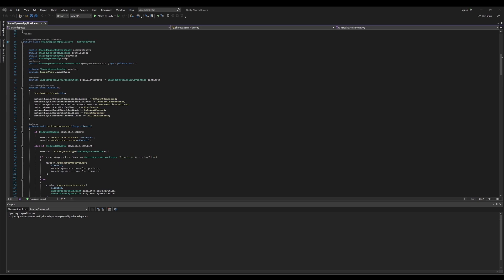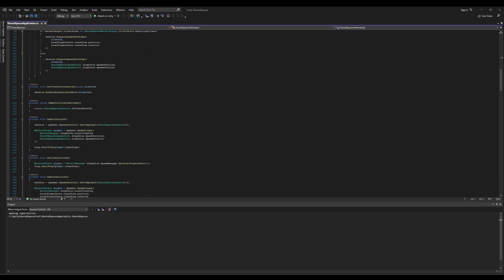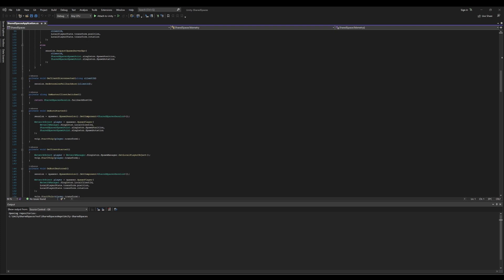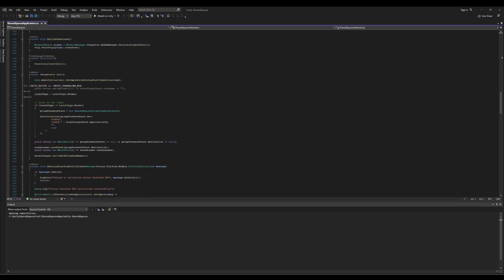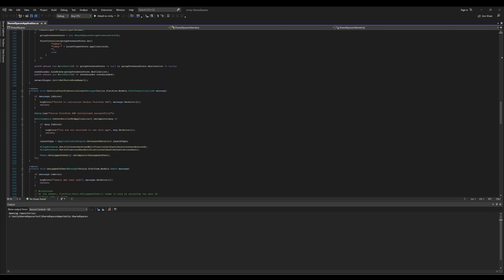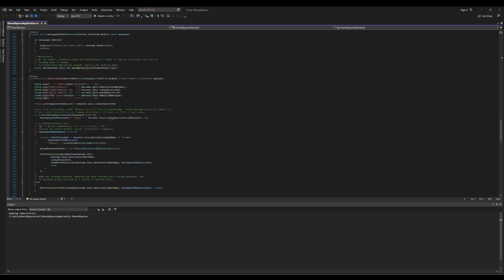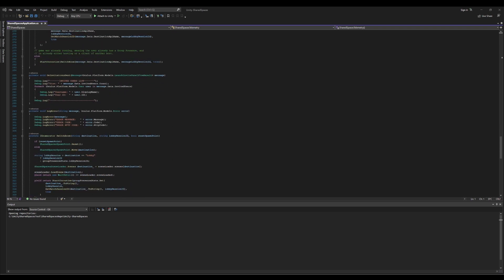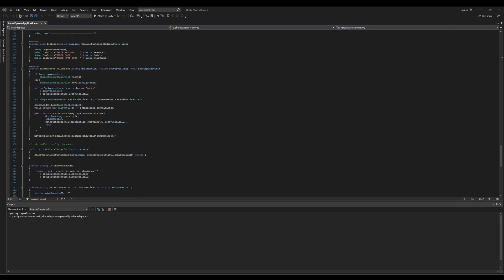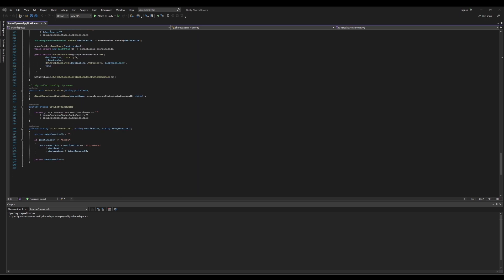This script also consists of various callback methods for when the host or client connections are established, disconnected, or restored. It also consists of methods that allow invitations to be sent by launching the invite panel, logging errors, joining, and loading the correct rooms, among other functions.